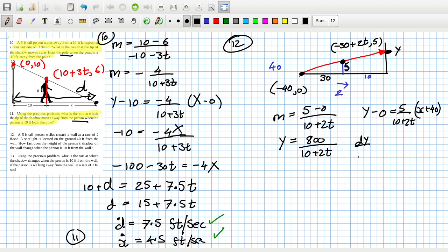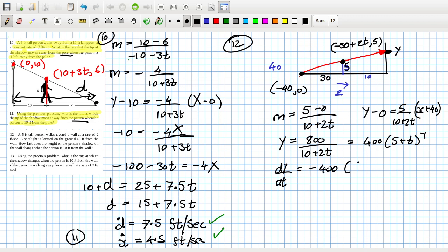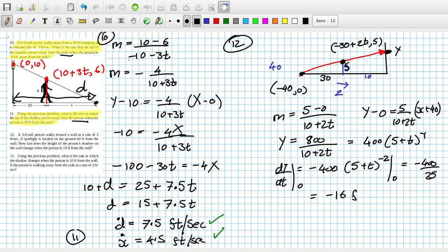So dy/dt equals minus 100 times (5 plus t) to the power of minus 2. When t is 0, that's minus 100 over 25, which equals minus 4 feet per second... wait, let me recheck: I had 800 over 10 plus 2t earlier. Let me recalculate. At t equals 0: minus 400 over 25 equals minus 16 feet per second.